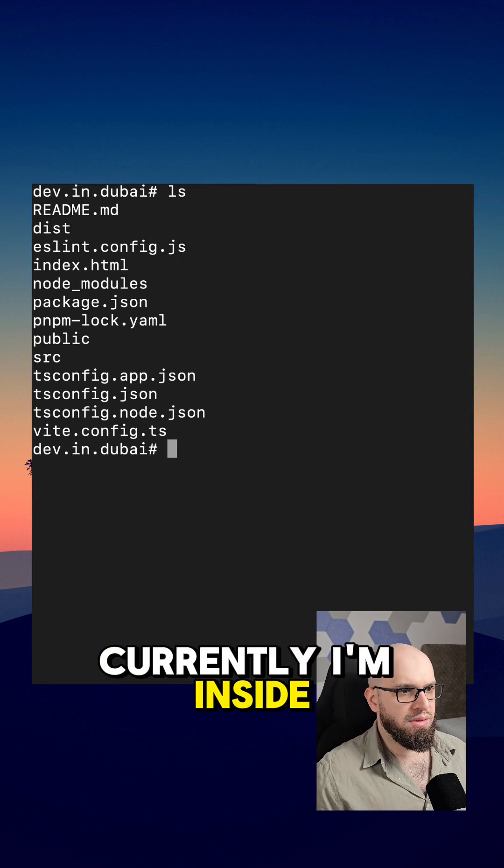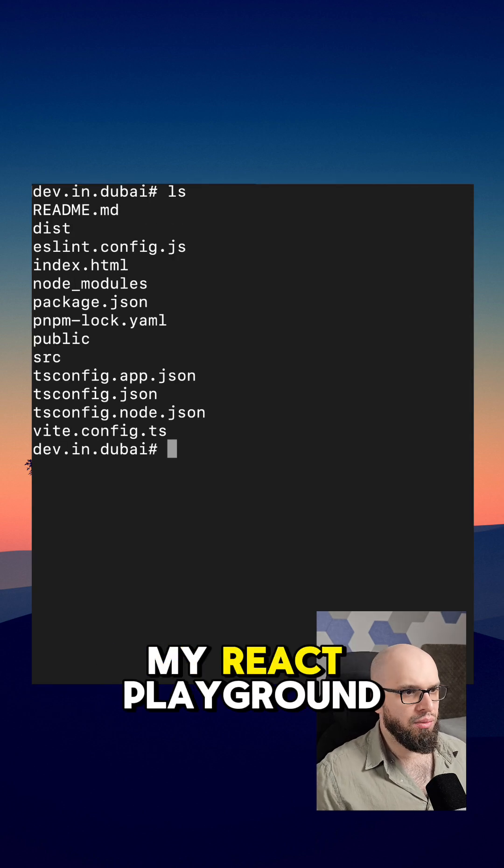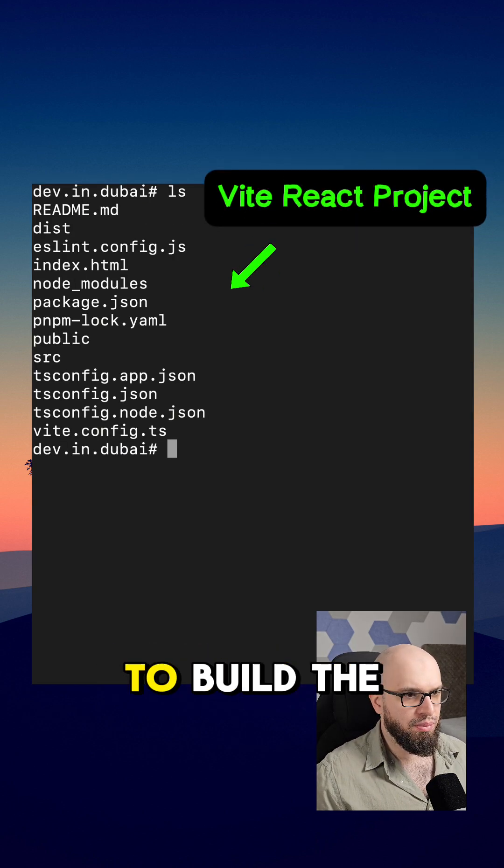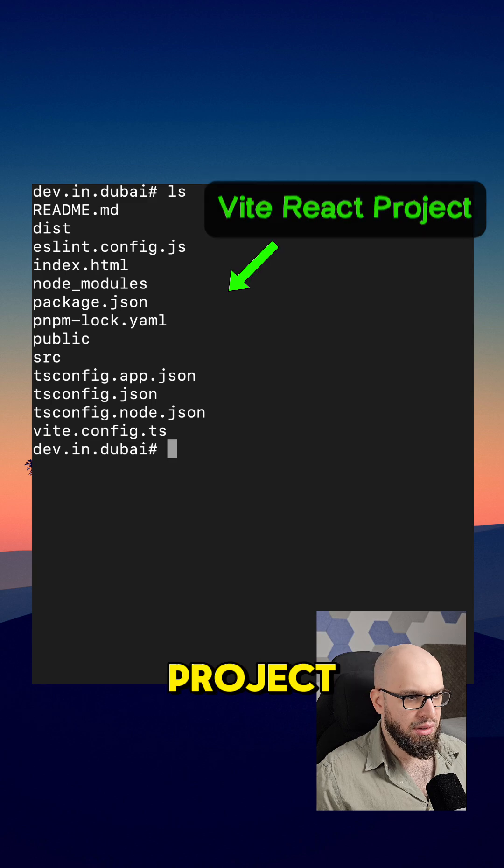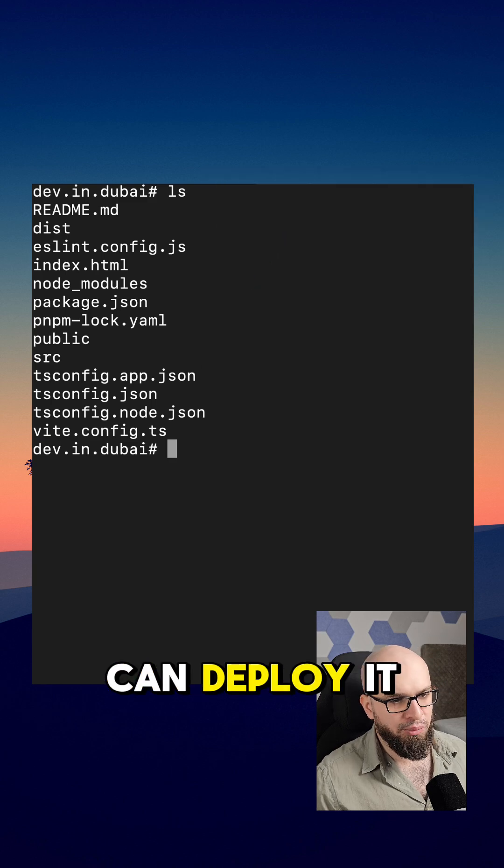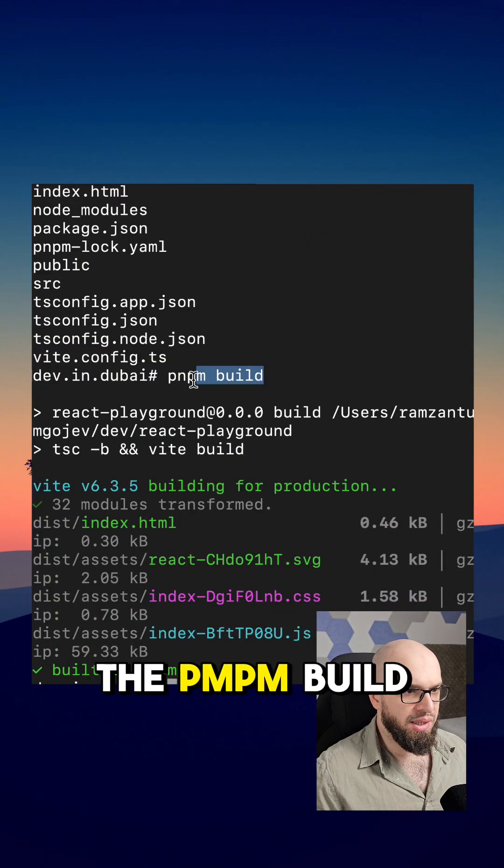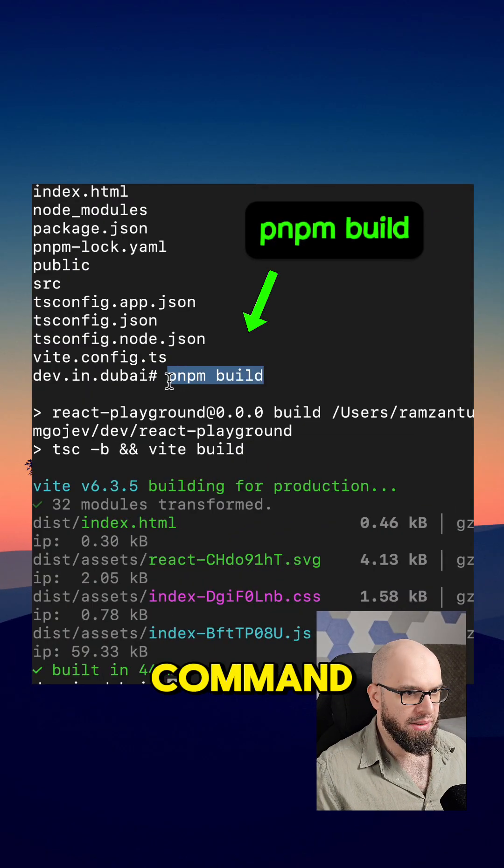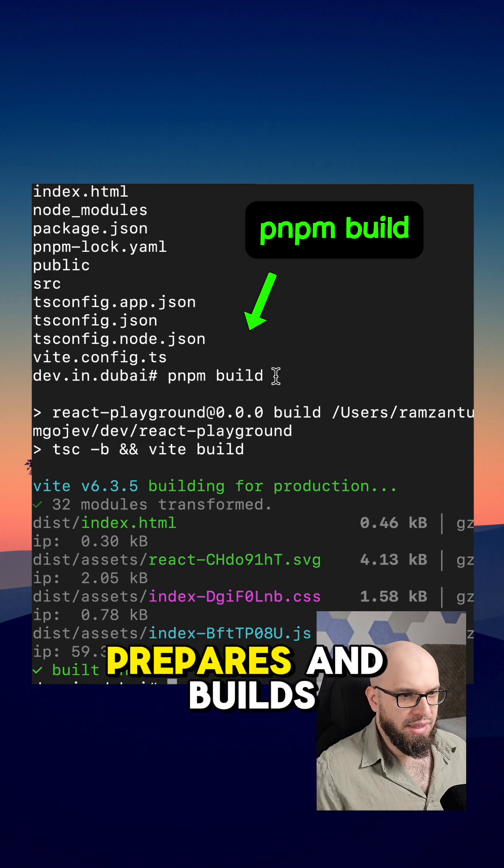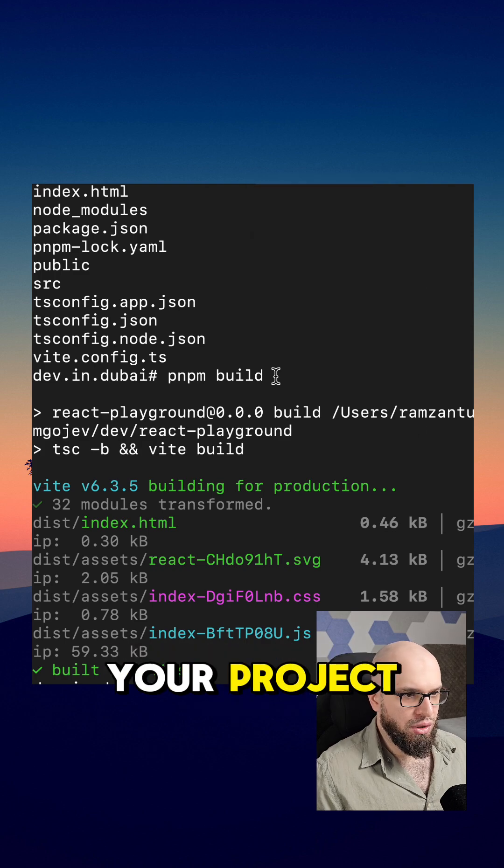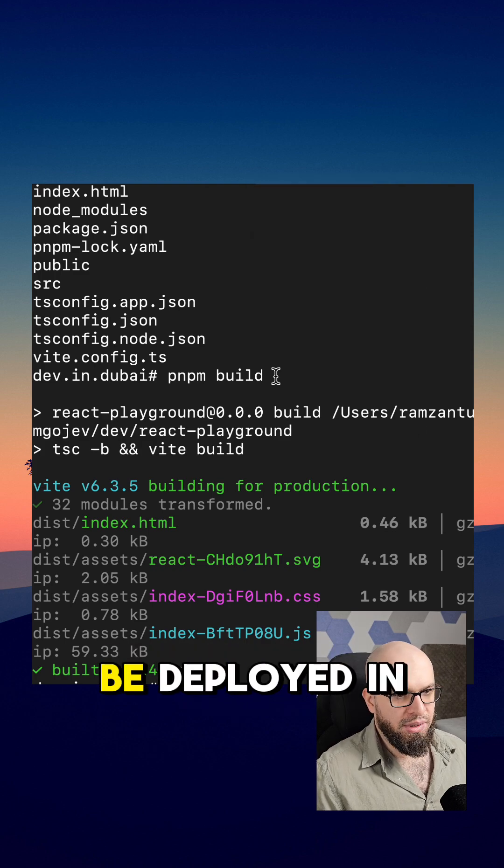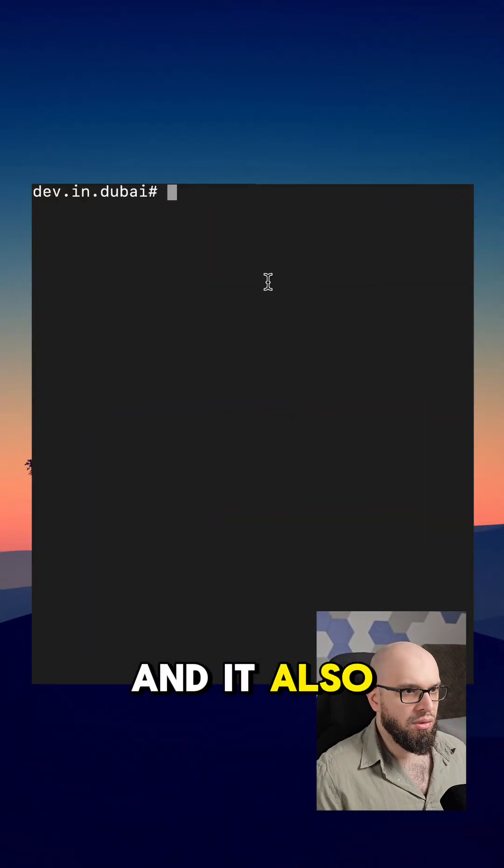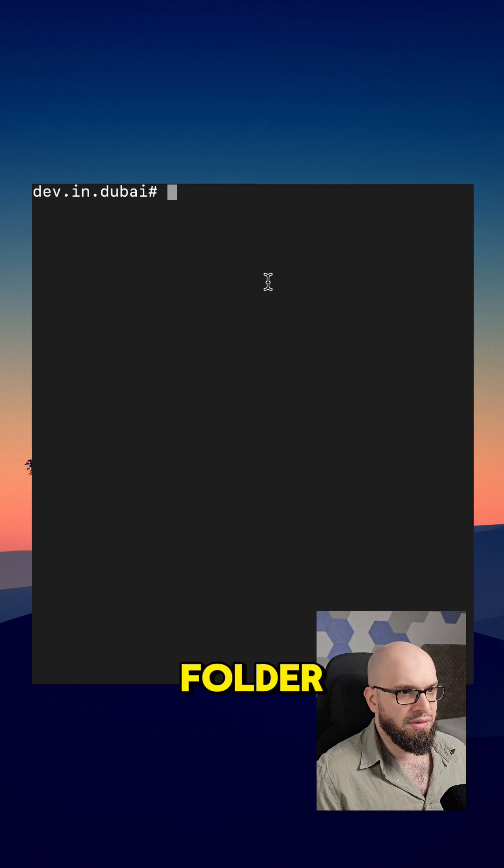Currently I'm inside my React Playground project and I'm going to build the project so that we can deploy it on the server. So we built the project with the pmpm build command. The build command prepares and builds your project for it to be deployed in production, and it also creates the dist folder.